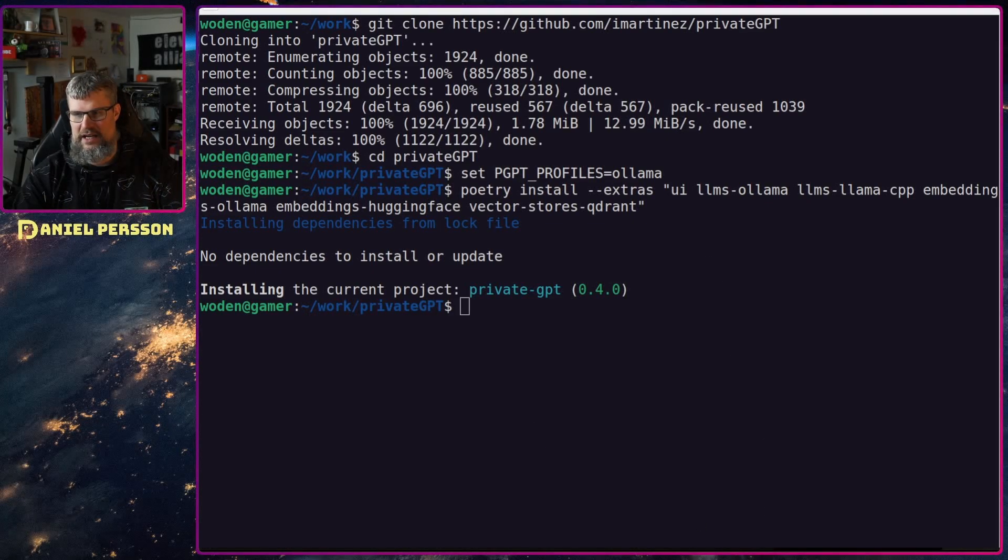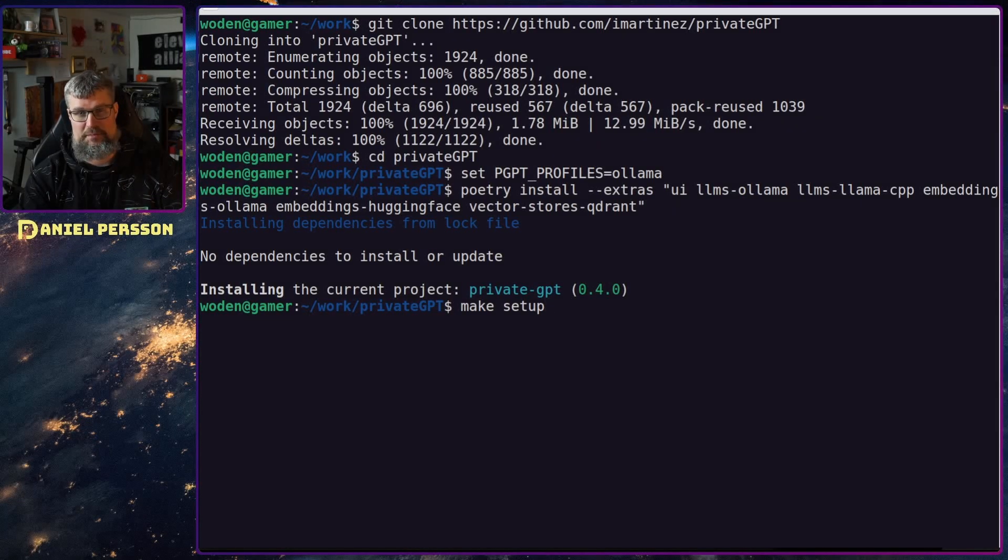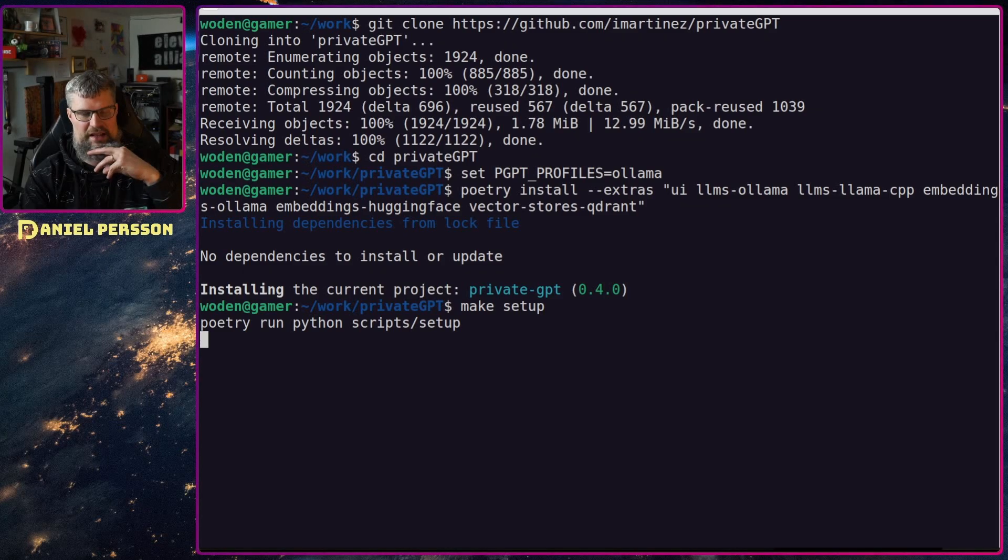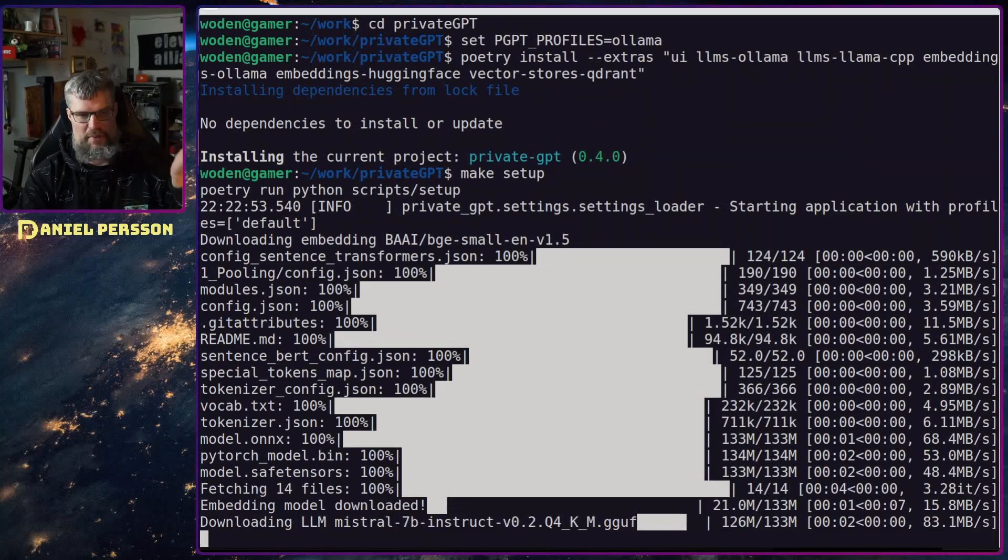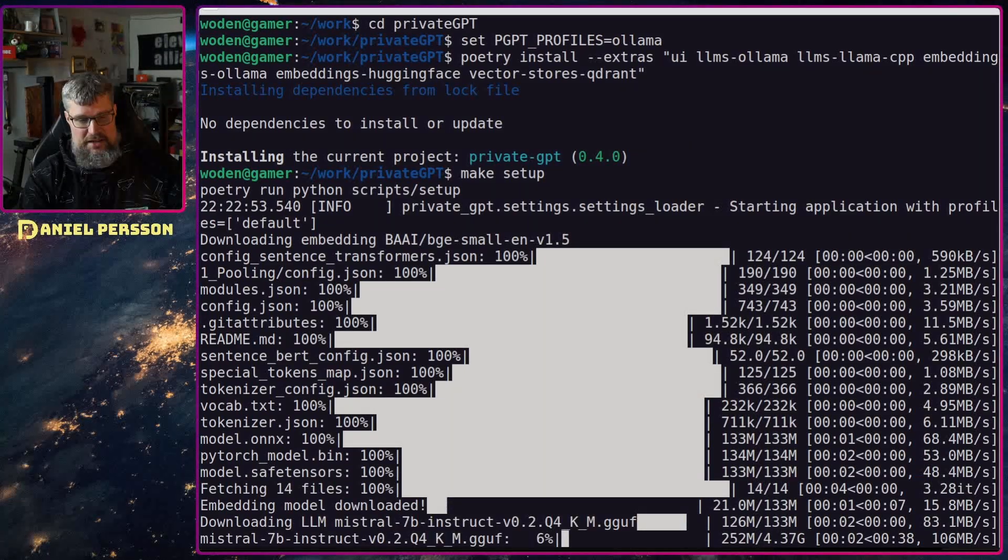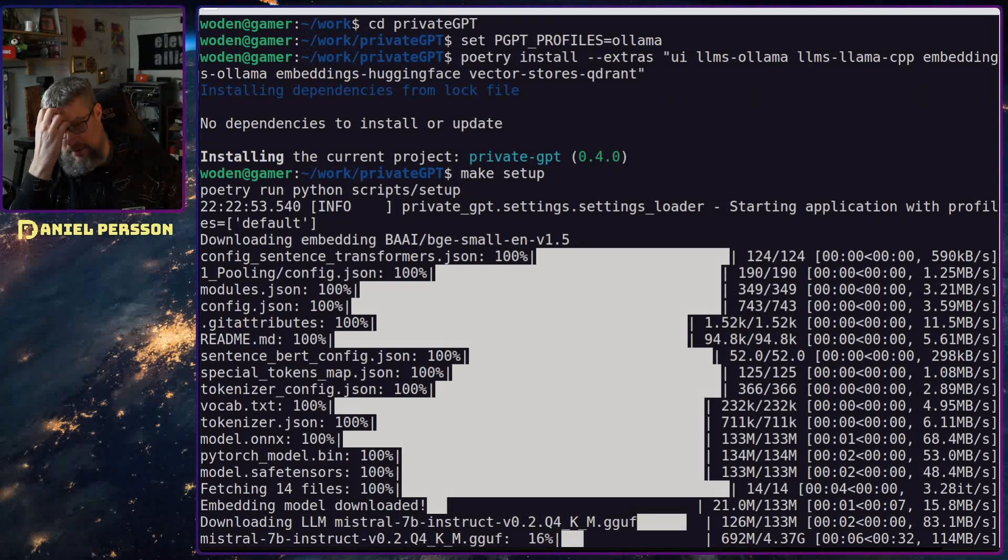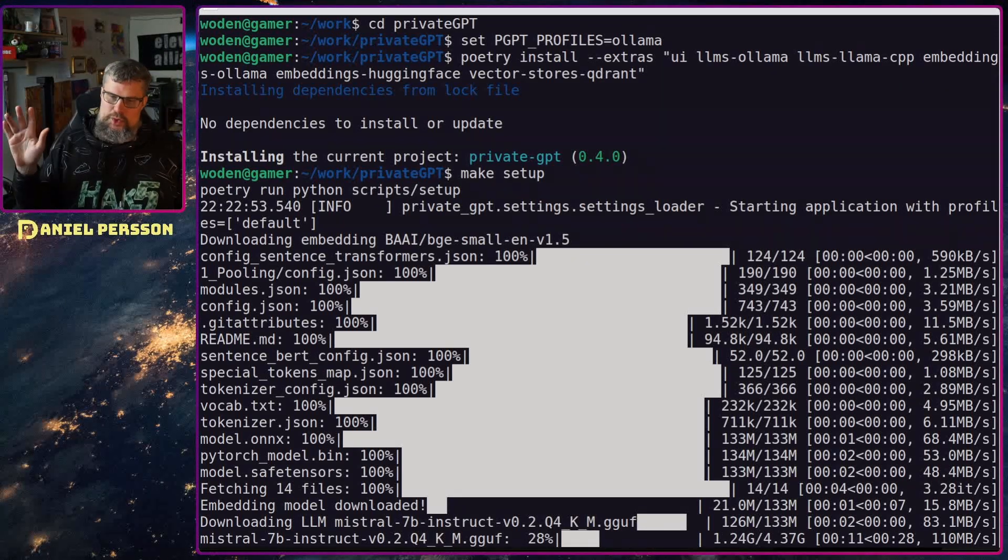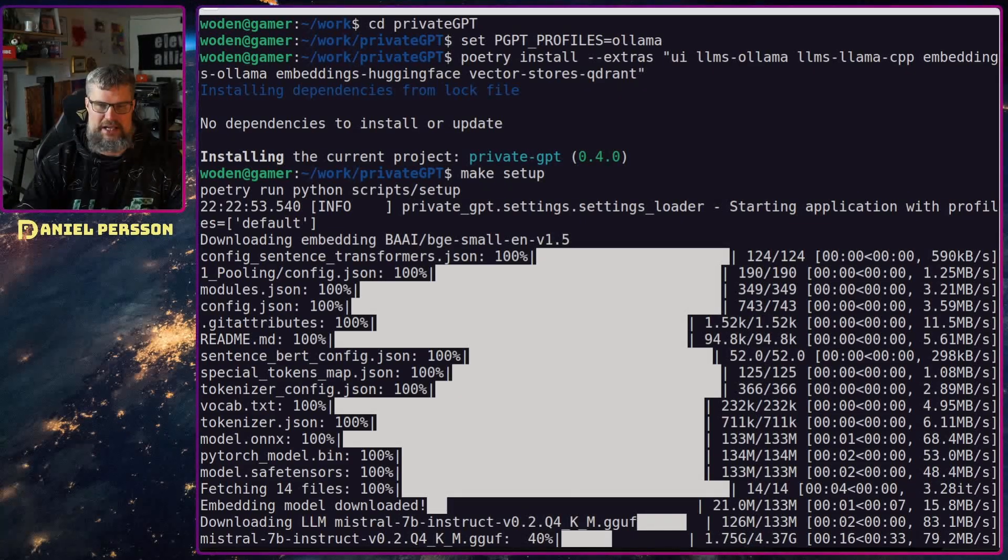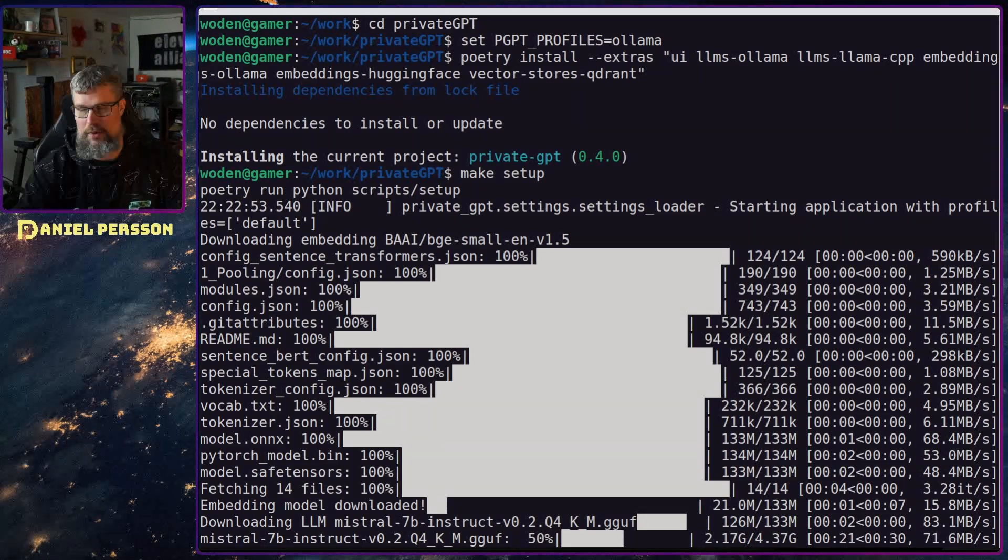Then I need to run make setup. This will set up the dependencies or the repository with everything that is required. Doing this it will download a bunch of things. It will download the pytorch models, it will download the mistral 7 billion instructions or parameters. There's a bunch of things that will be downloaded here. Around I would say eight gigabytes of data will be downloaded and be ready for you when you run this setup command.